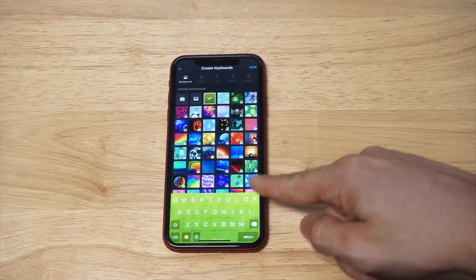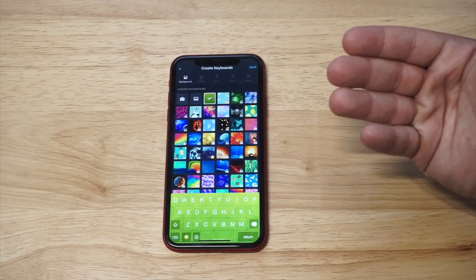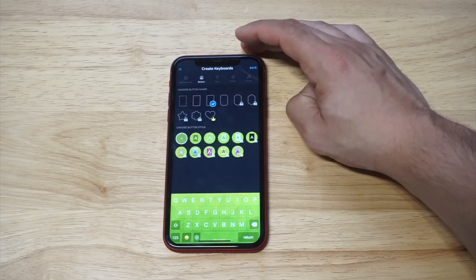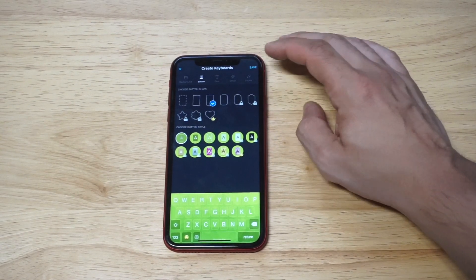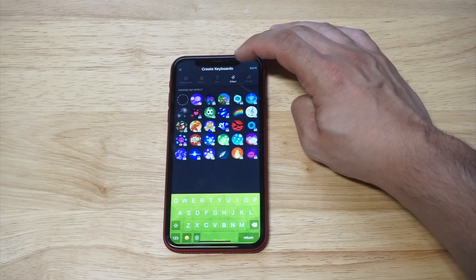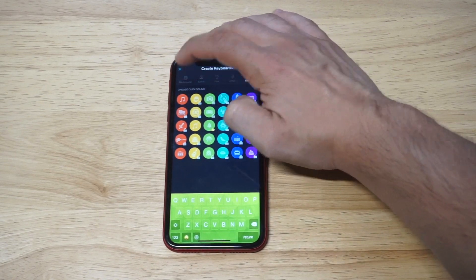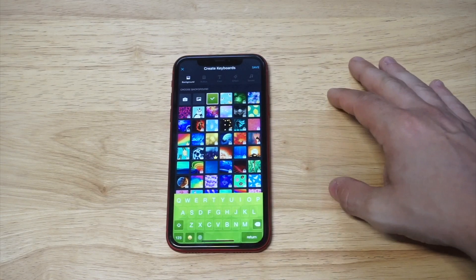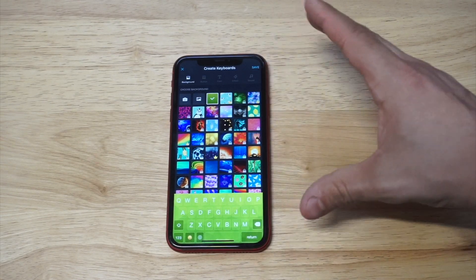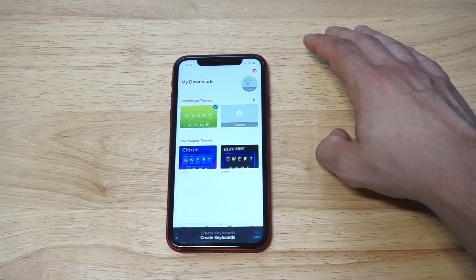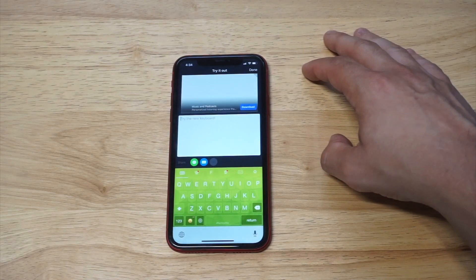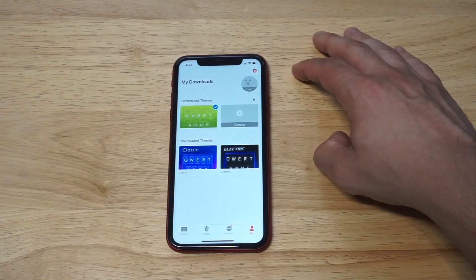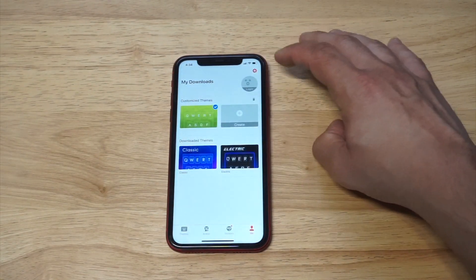I'm just gonna use the first one they give us, which is kind of like a green. You can change the button colors and shapes, change the text, add effects, and even add sound if you want. I'm just gonna keep it on this one to show you how to get started. As soon as your keyboard is ready, you click Save and it gives you a little pop-up on how to get it set up in your settings.